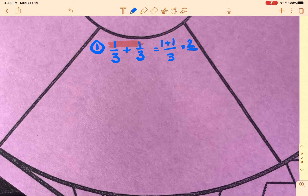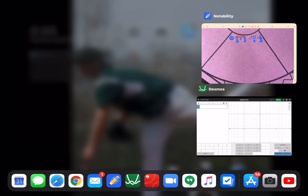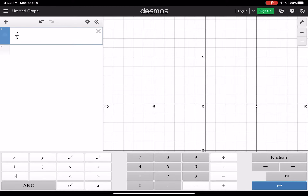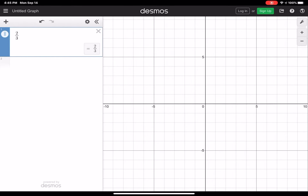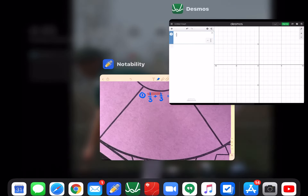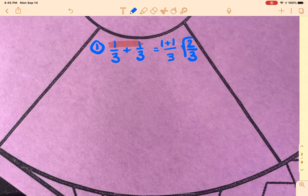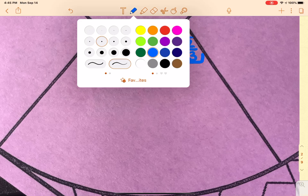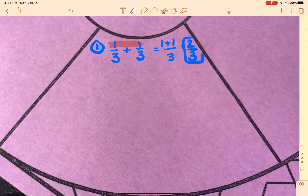So I have two thirds. The last step is to check if you can reduce. I'm going to pull up Desmos so you can see this. I type in two over three, hit that little fraction icon in blue, and it gives back the same fraction — so that means it can't reduce. Two thirds is my final answer.